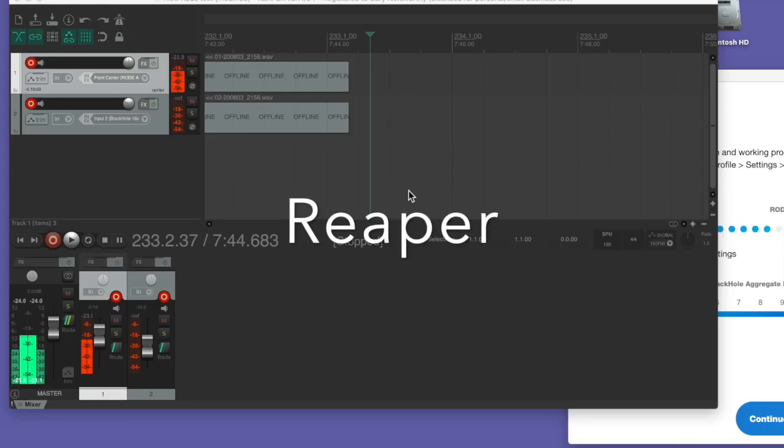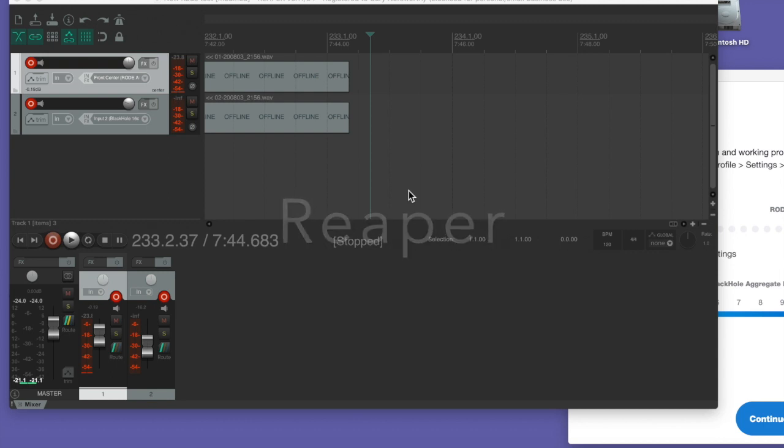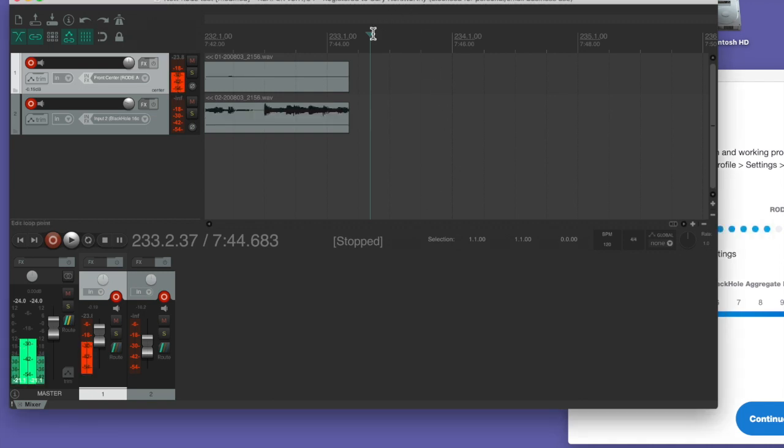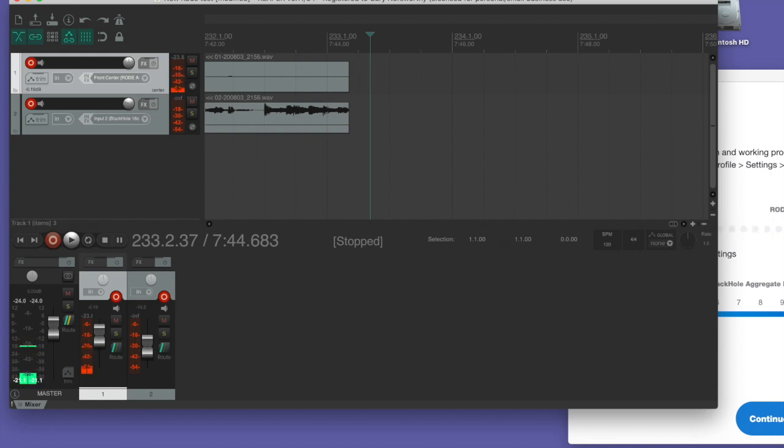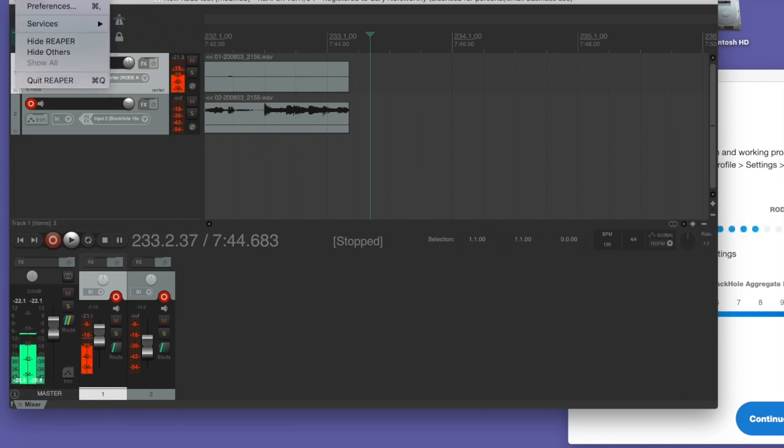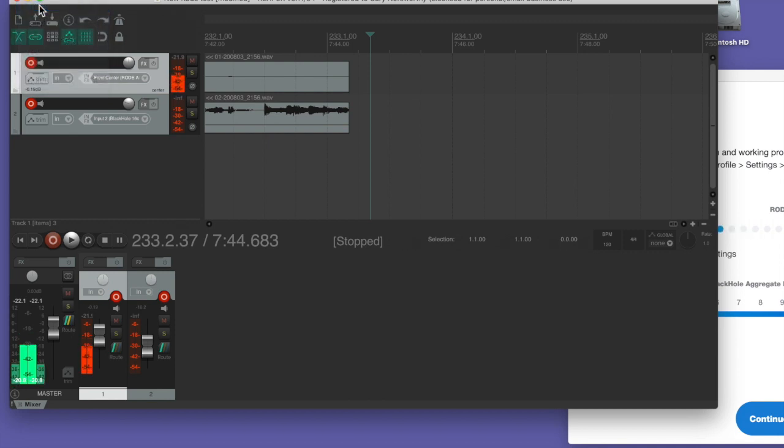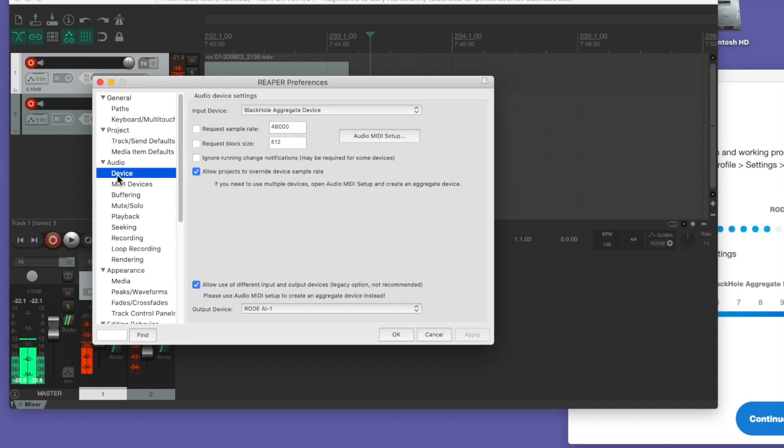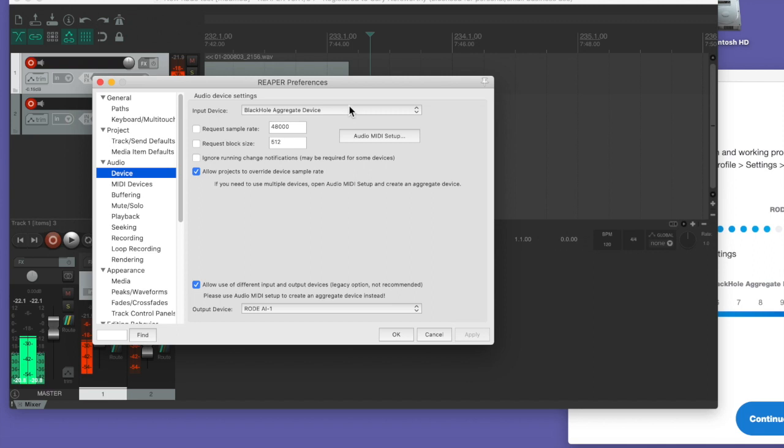So let's take a look at what happens in Reaper if we try to record a remote guest into Reaper. And I've already set this up. I've already set up Reaper and tested this out before, but I'm going to walk you through it. The most important thing is, of course, check your preferences and your audio settings. So the device won't be the first time set up to what you want.